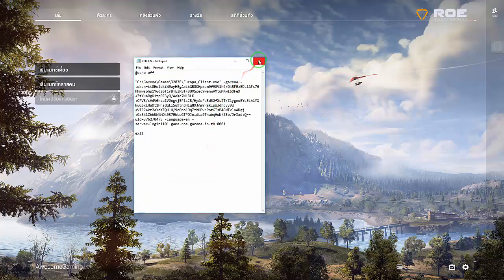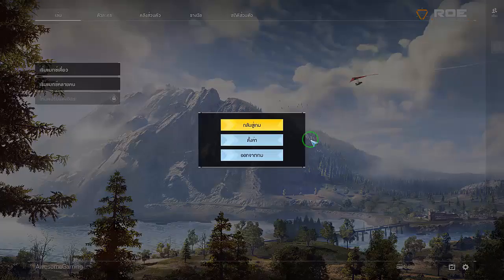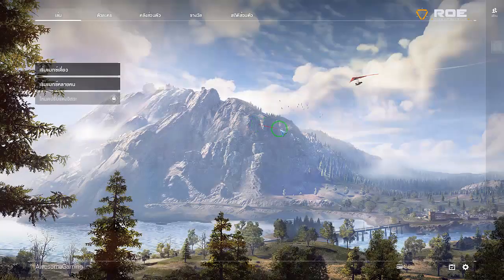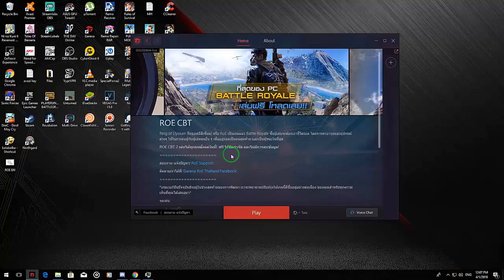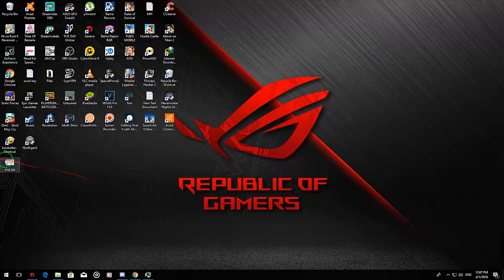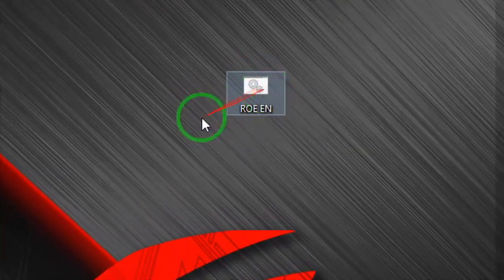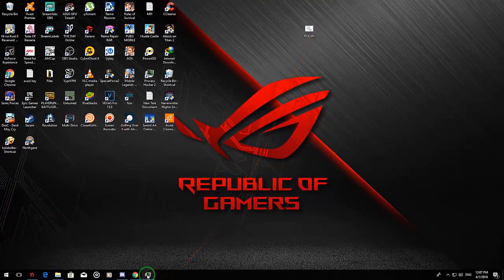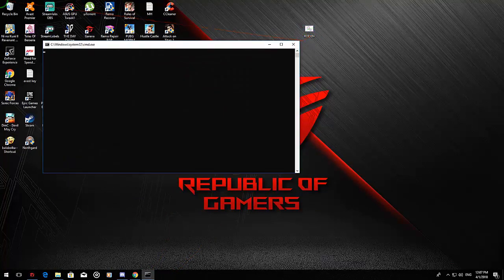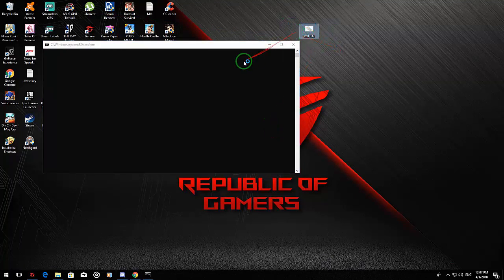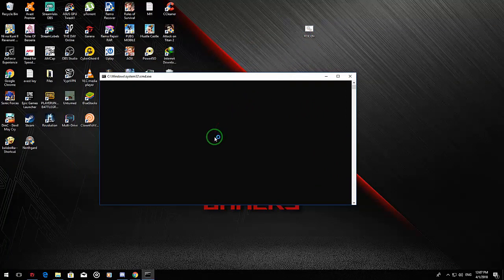Close the file and close your ROE as well. Now double-click on both the ROE and the BAT file we just made. A pop-up will appear — just click Yes.